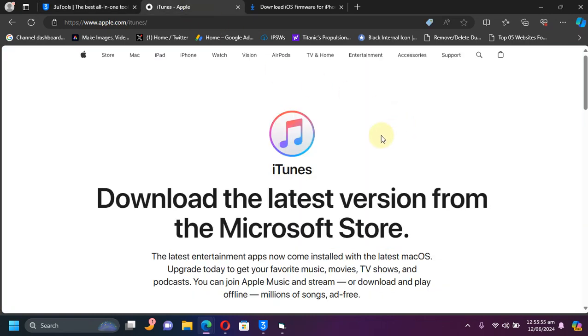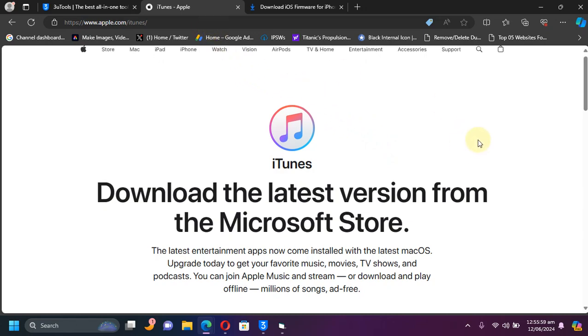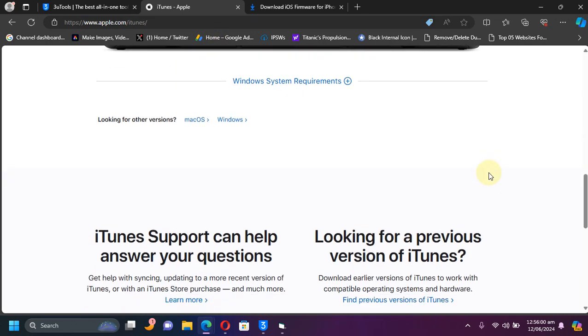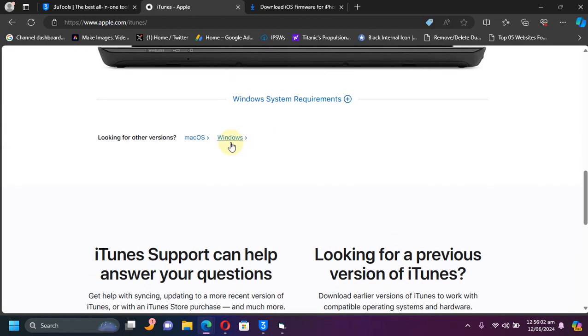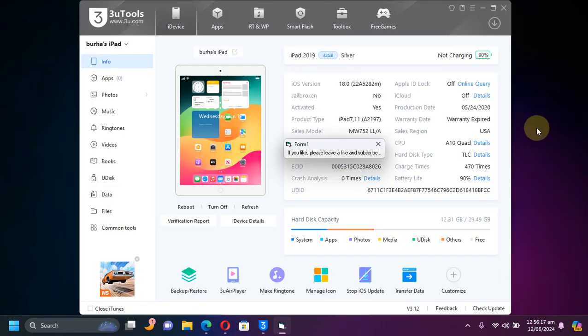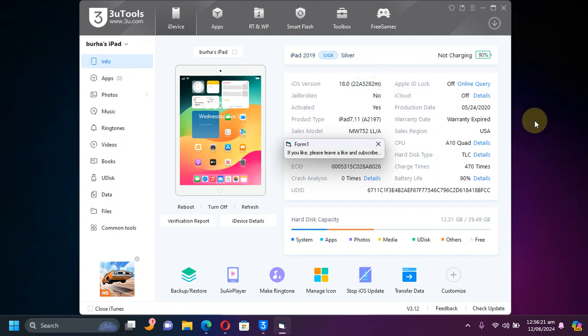To make it run you need iTunes, so you can simply install iTunes from Apple's official website. You can see it is available for Windows. Once these two are installed, please open 3uTools and connect your iOS device via USB.